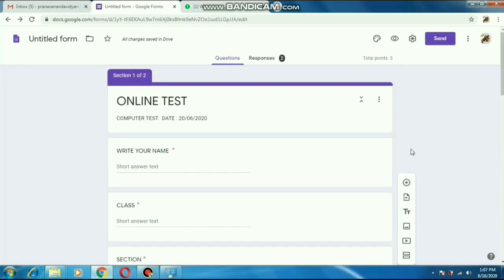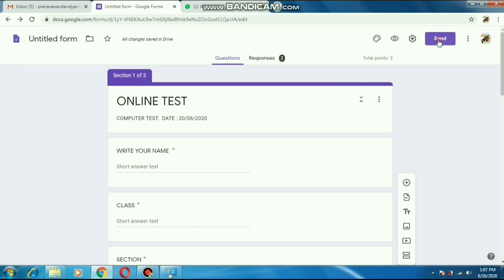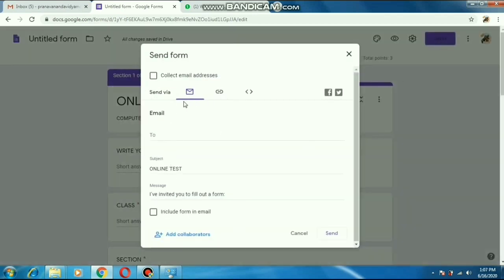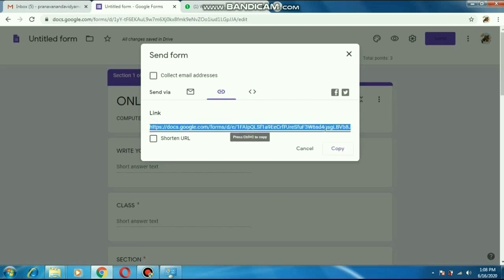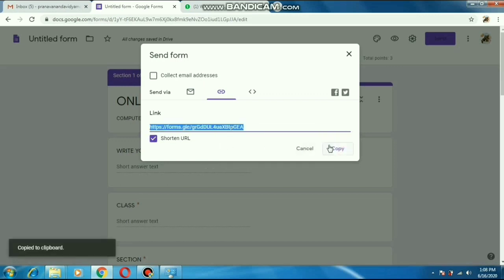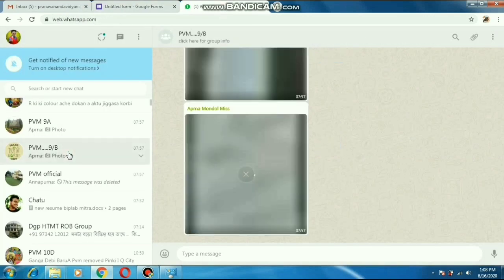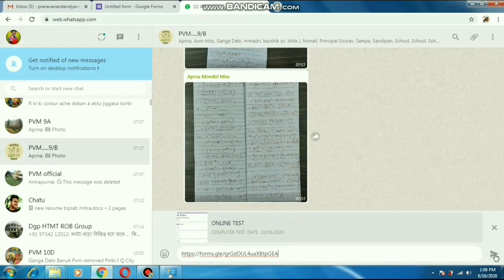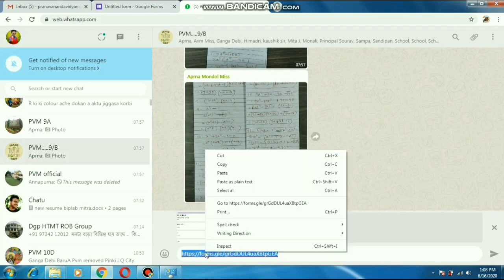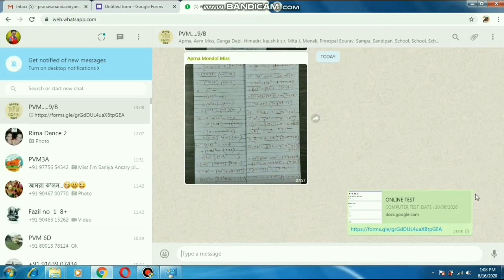After completing and checking all these things, we have to send it to our students for giving the exam. You can find the Send option here — just press it. We can mail it to the students individually, or better, we can give the link to the students on WhatsApp. For WhatsApp, click the middle link option and we will get a link. We have to copy this link — it is quite big, so press the option 'Make the link shorter'. As soon as we press it, the link will get shorter. We copy it and send it to our students' WhatsApp group.